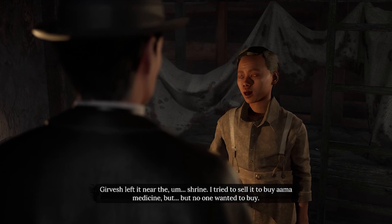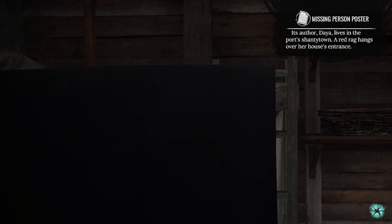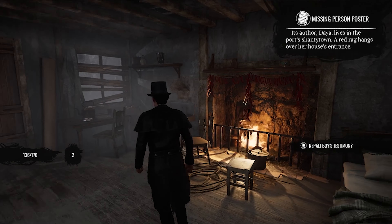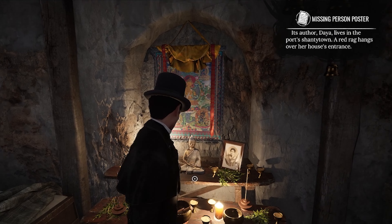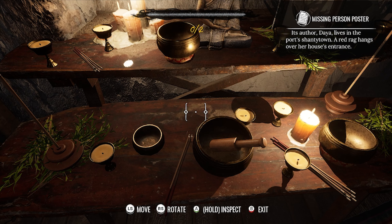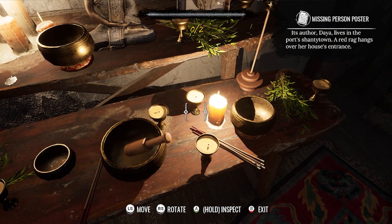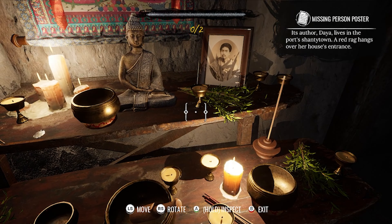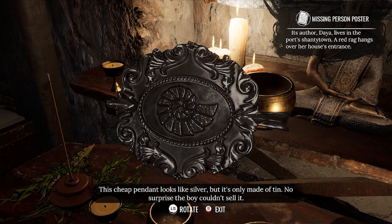Someone is walking around using the Soulsby name. He gave Gear Vest a necklace, which was left near the shrine. The boy tried to sell it to buy medicine, but no one wanted to buy it. Don't go anywhere. Where is it? Ah, that's a shrine I guess. Let's take a look around — I guess that's an amulet.